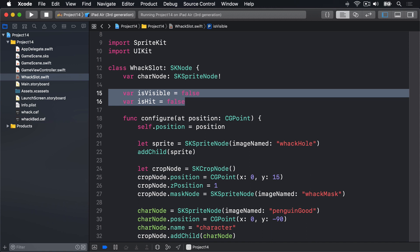This will be done using Swift's Int.random method. One third of the time the penguin will be good, the rest of the time it'll be bad. To make it clear to the player which is which we have two different pictures: penguin good and penguin evil.